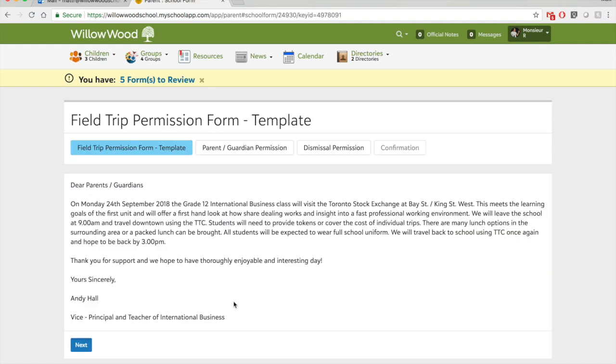So go on in, sign that initial barbecue form, and let me know if you have any questions. Again, it's mattr.willowoodschool.ca. Thanks so much for your time.